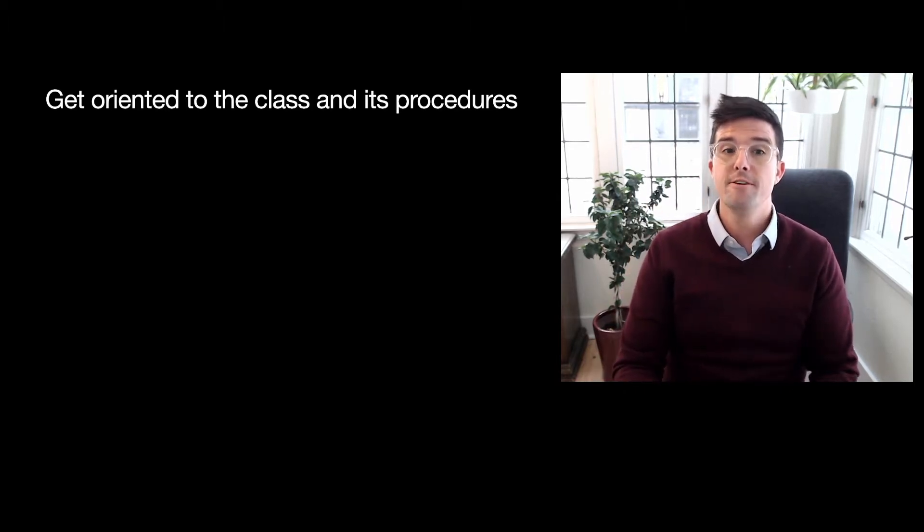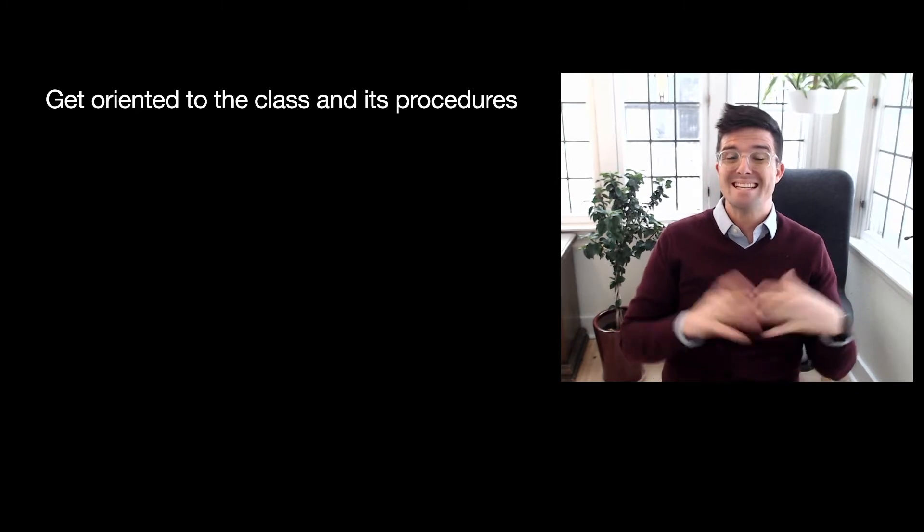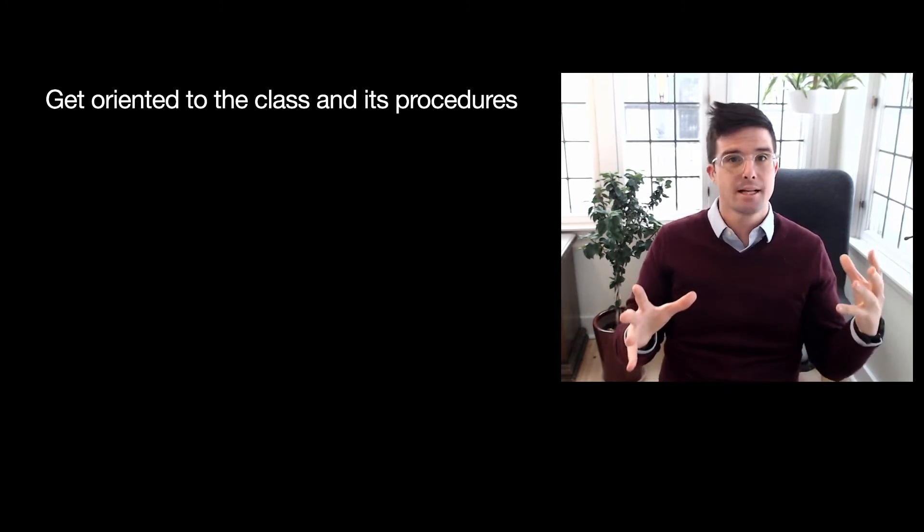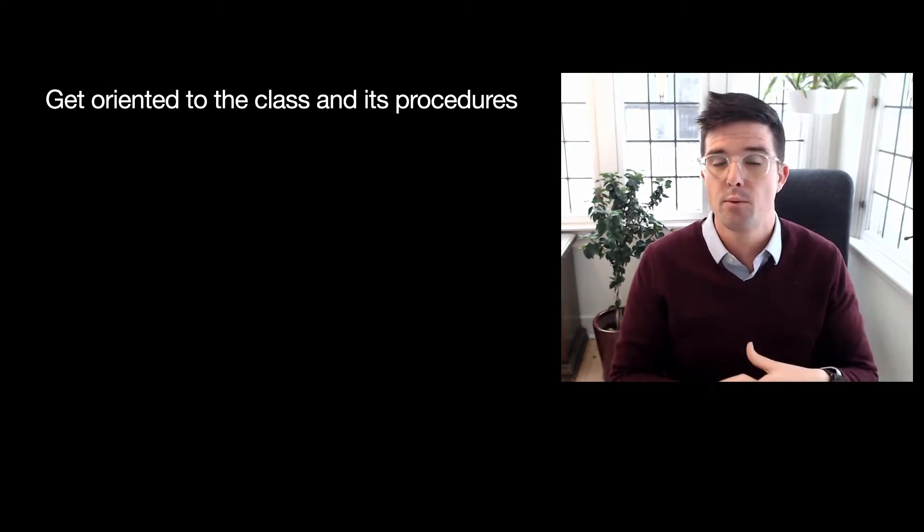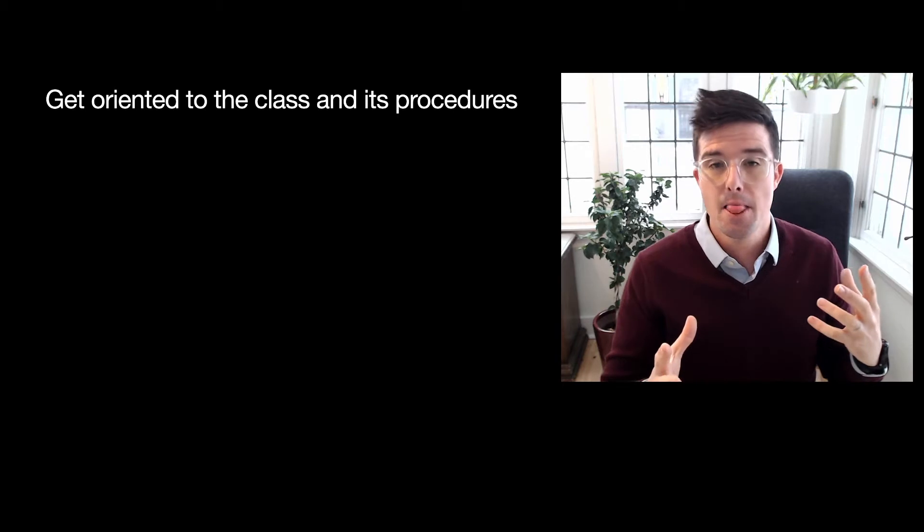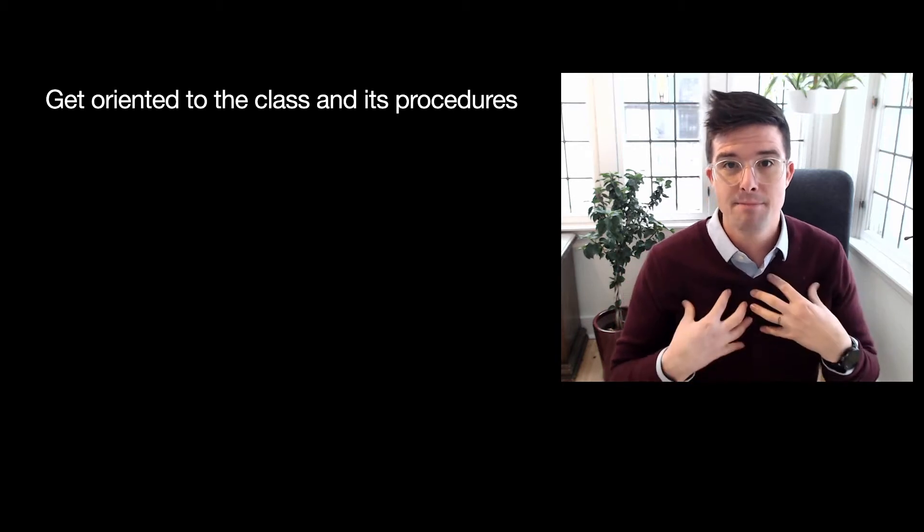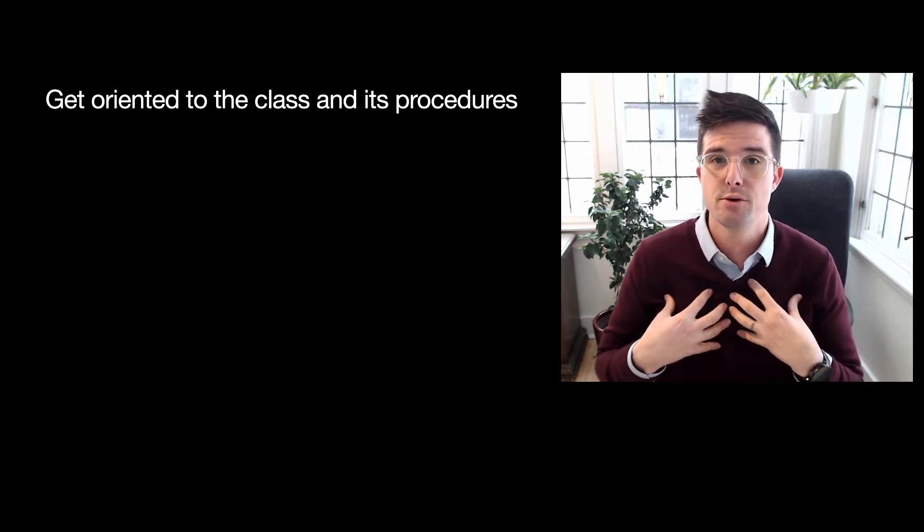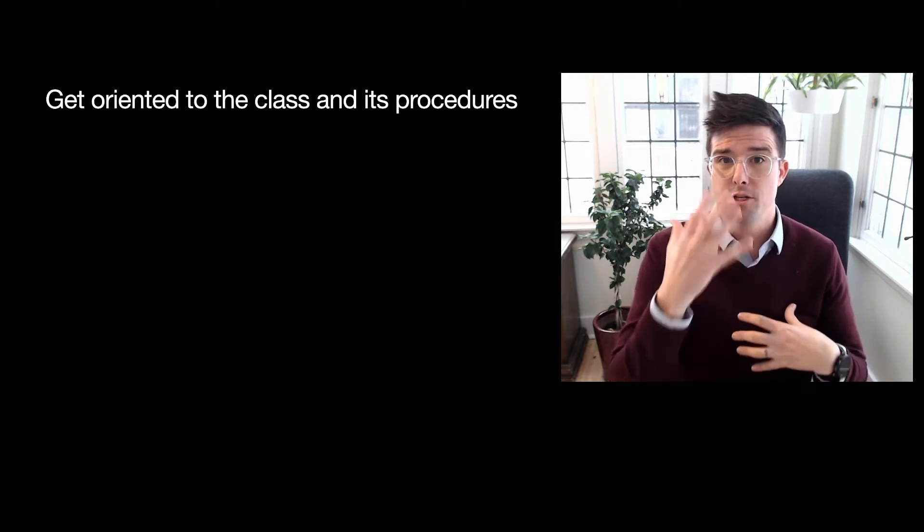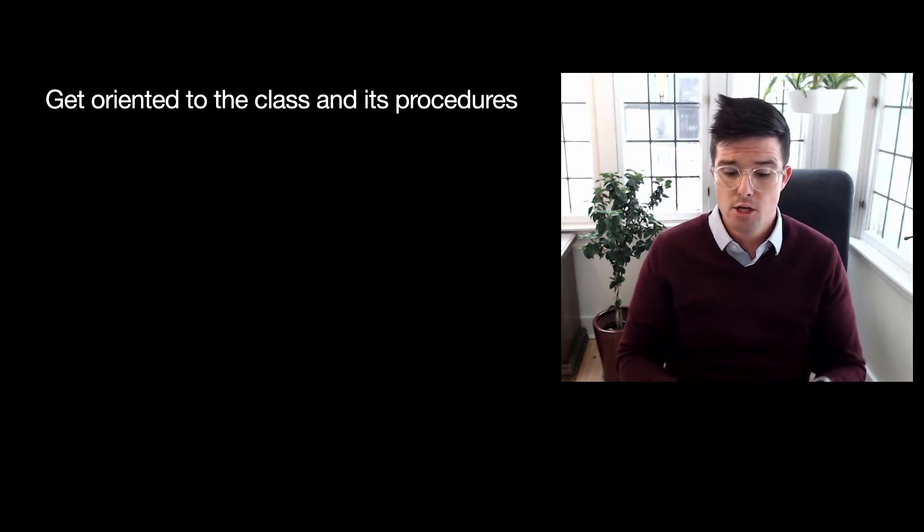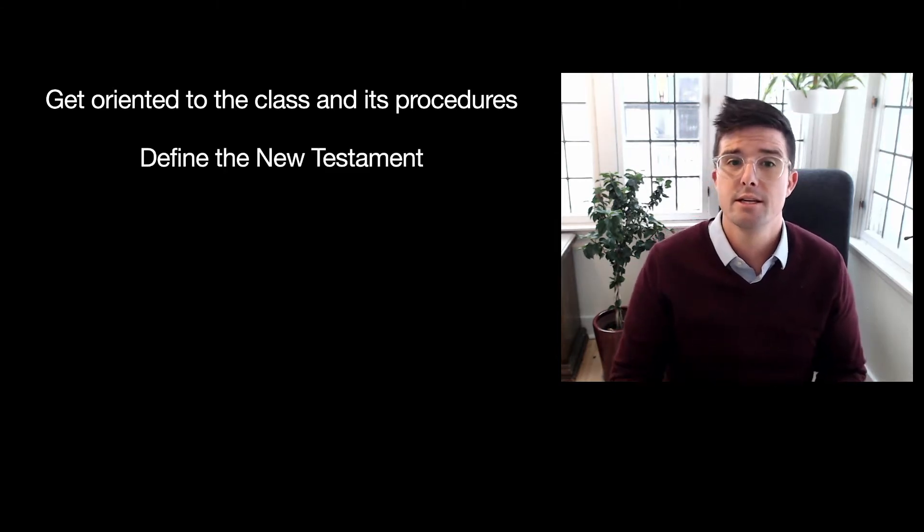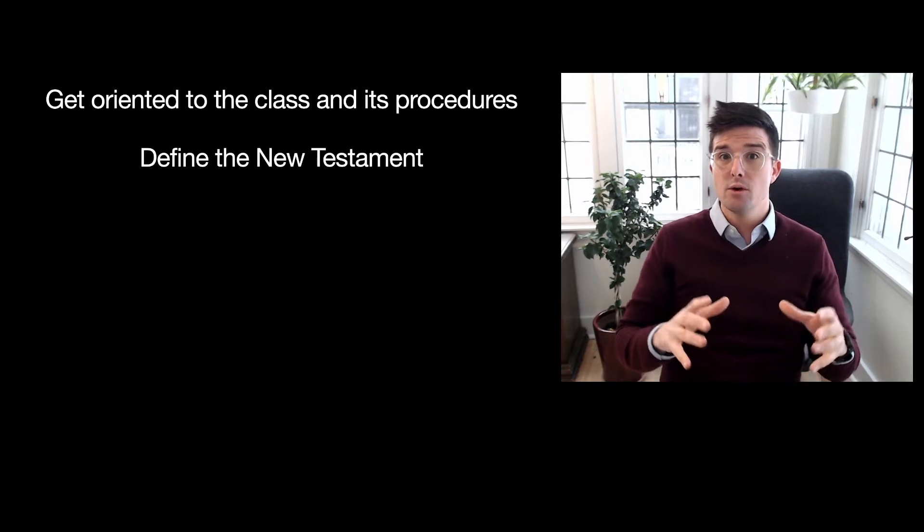So first, the first thing that you're going to be doing is getting oriented to the class and its procedures. Obviously, we're in week one. Every professor does things a little bit differently. I'm no different. I have my own unique way of doing things, a unique way of running a course Moodle page. So you're going to figure out and get oriented to those things this week.